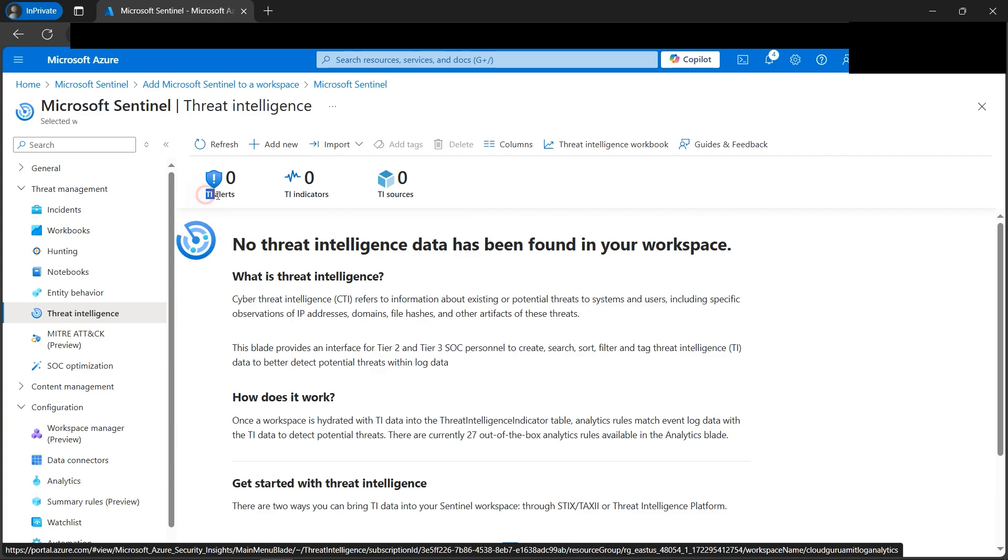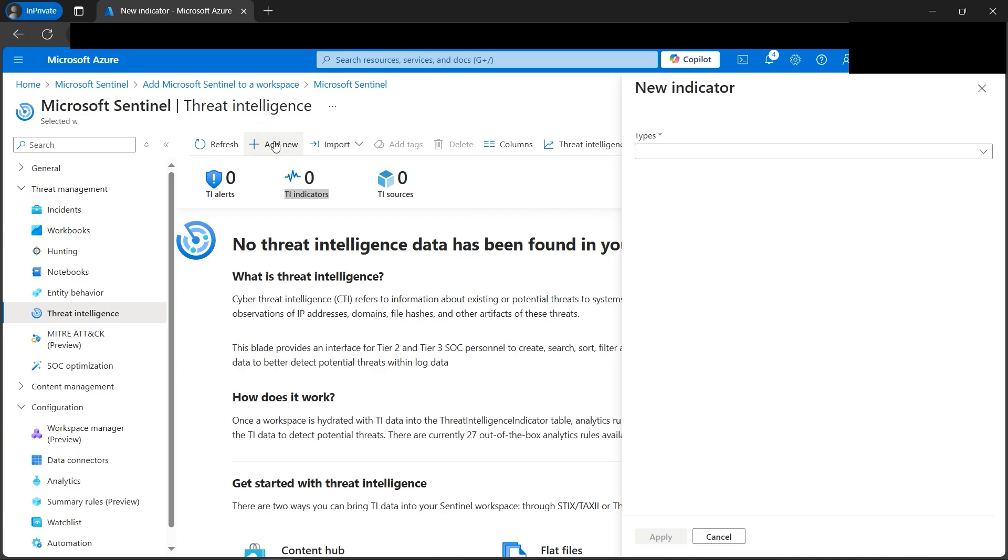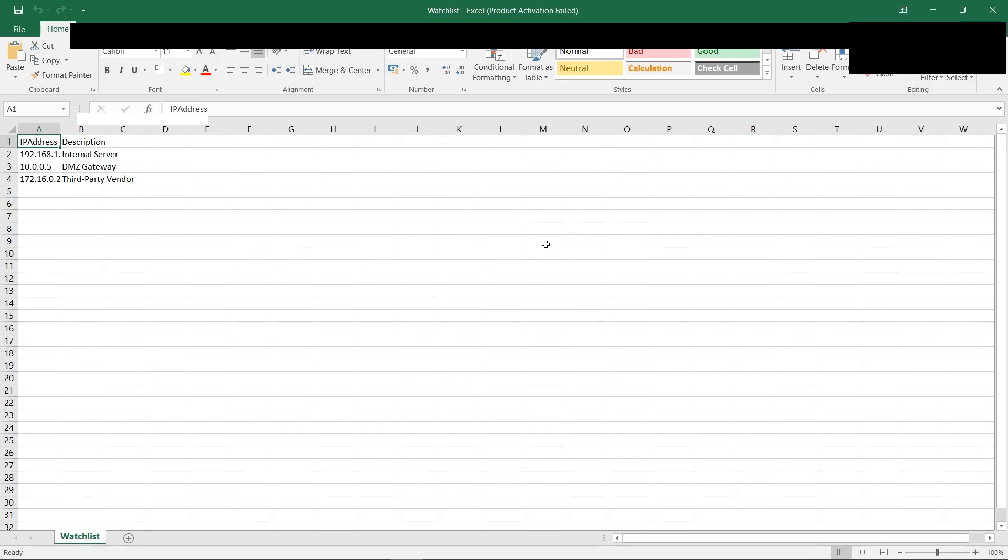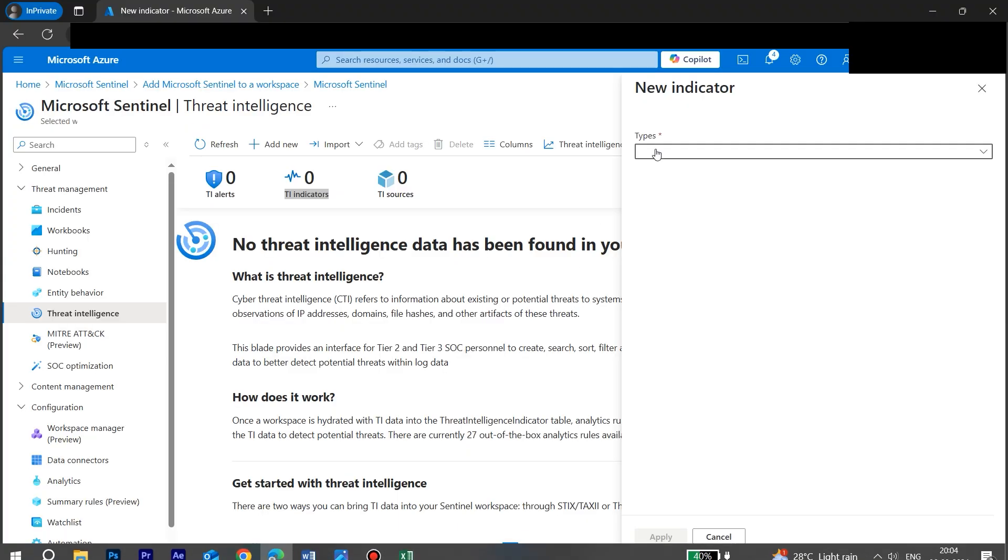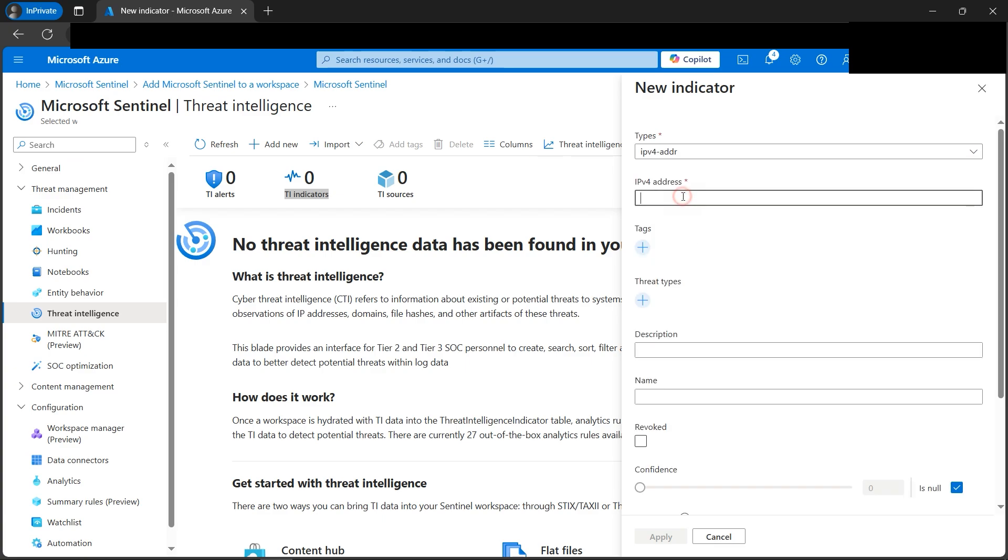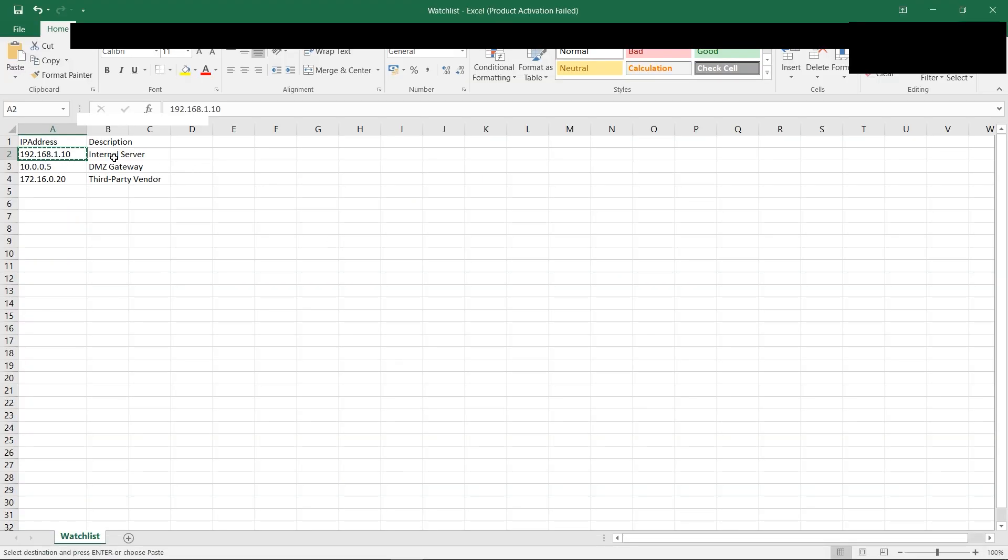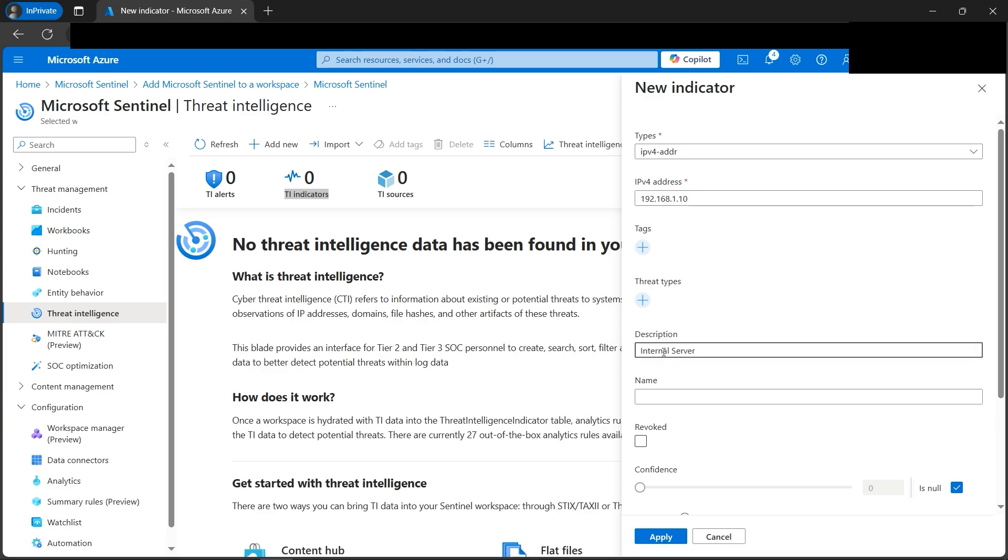Currently, if you note, there are TI that is threat indicator alerts is zero, TI indicators threat indicator indicators is zero. Everything is zero, we'll be configuring this thing. Now let's click on the type because we are presented with certain types. Let's go back to the local computer. If I open the file on my local computer, we are presented with IP addresses and description. These belong to the IP v4. So I'll be copying this out and pasting here, that is IP v4 address. Let's put in the description. I have already done my homework, I'll just copy and paste these descriptions here.